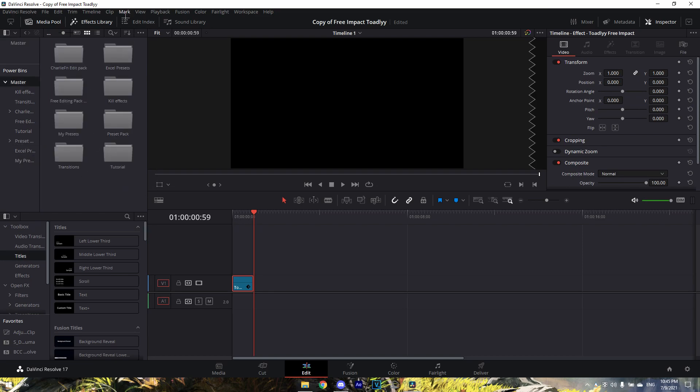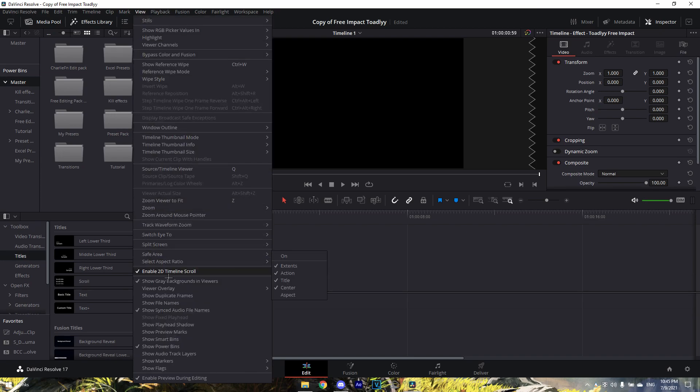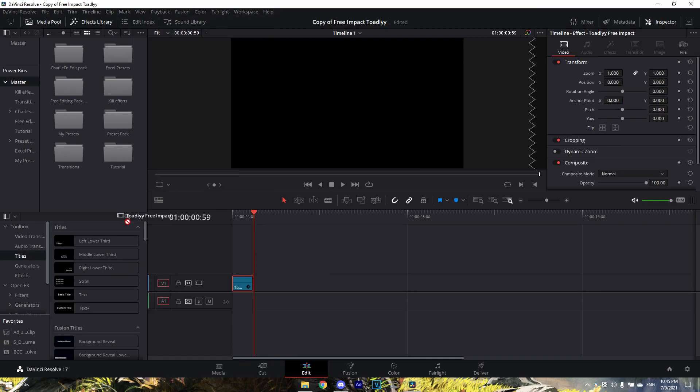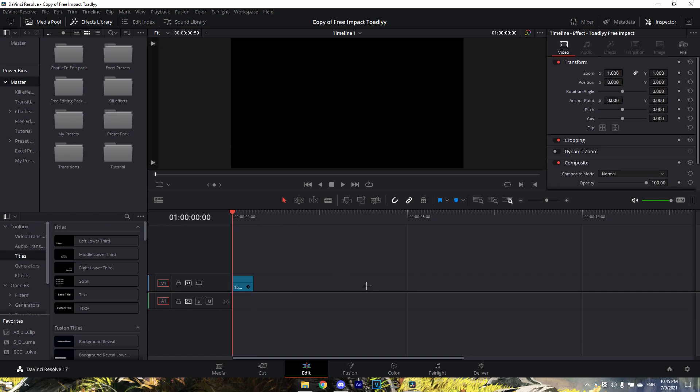If your power bins don't show up, then go to View here and go to 'Show Power Bins', and then just drag it into your power bin. That's pretty much it.